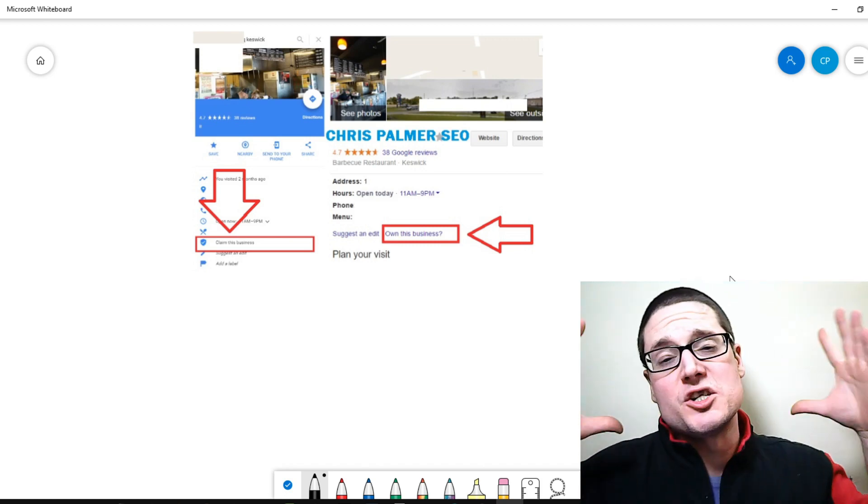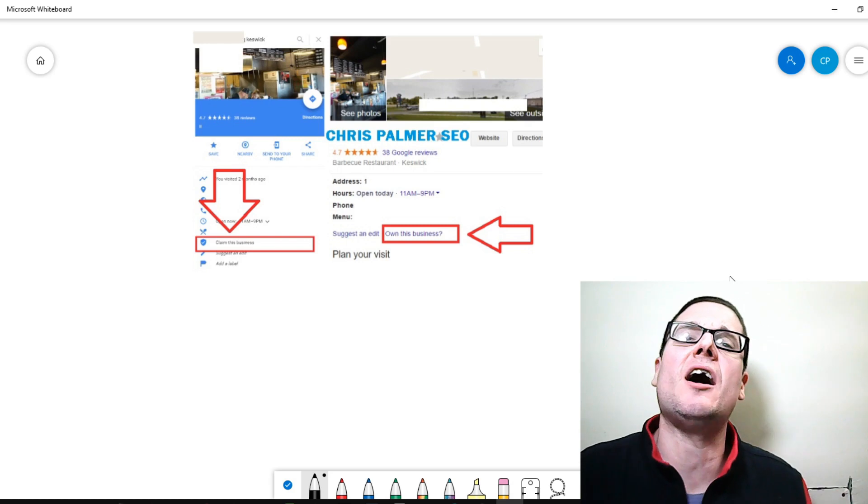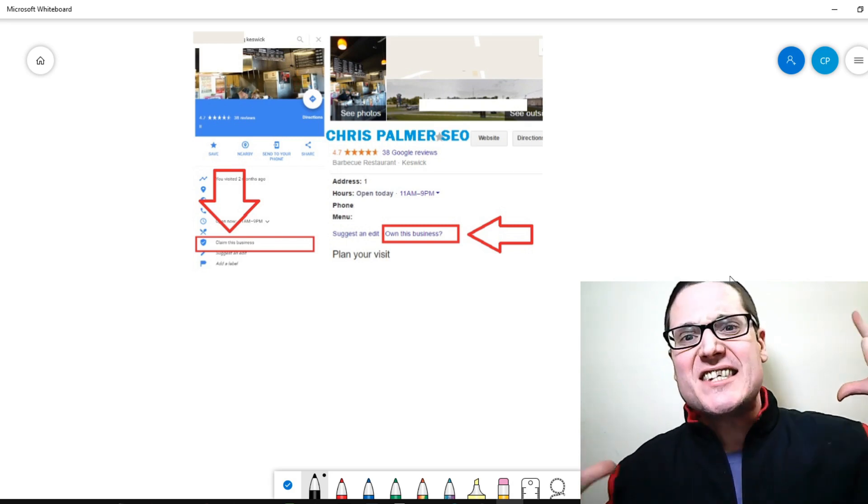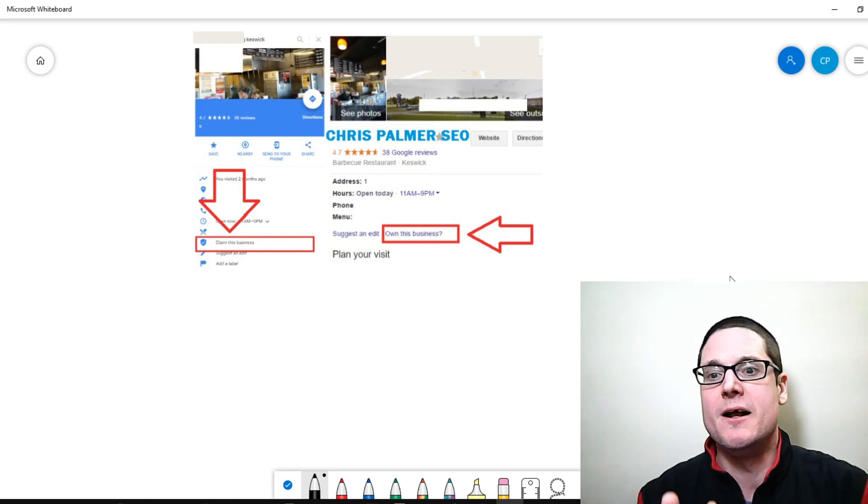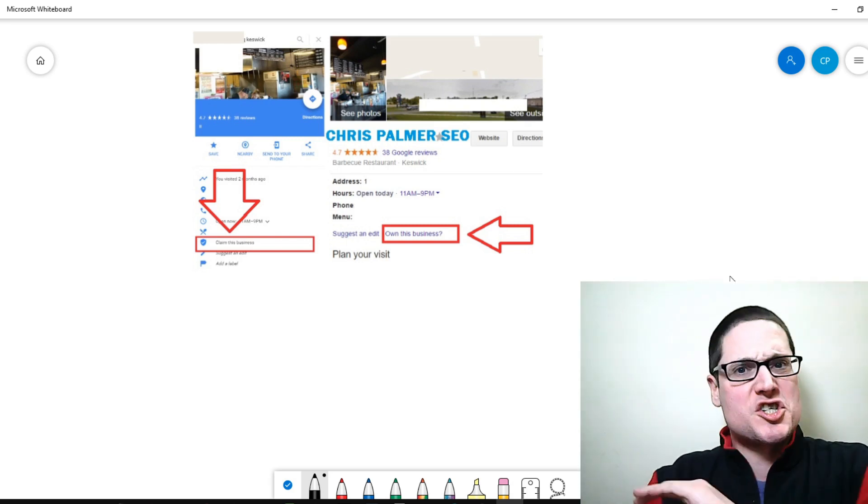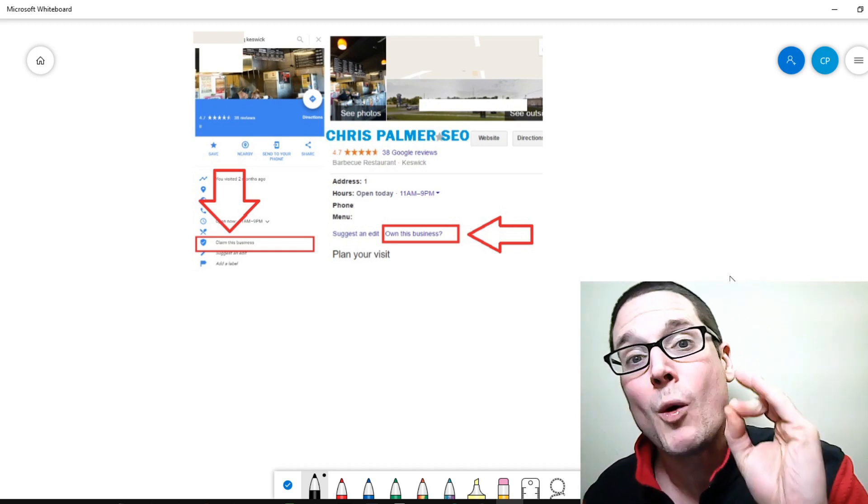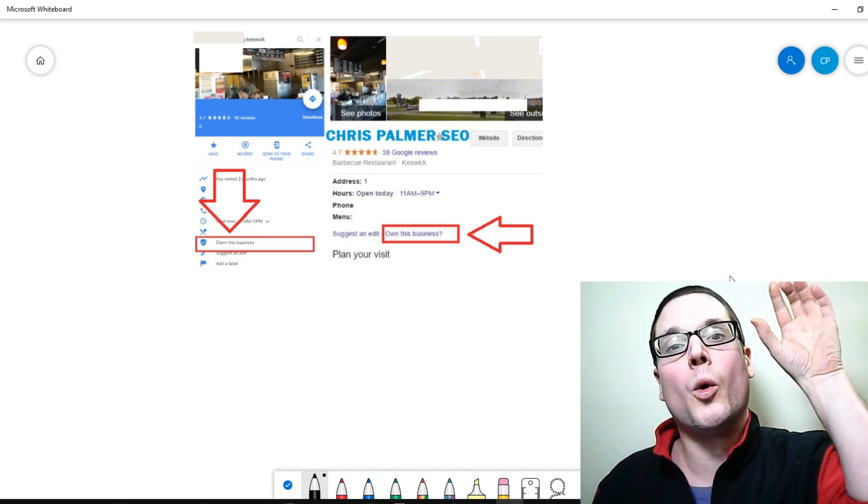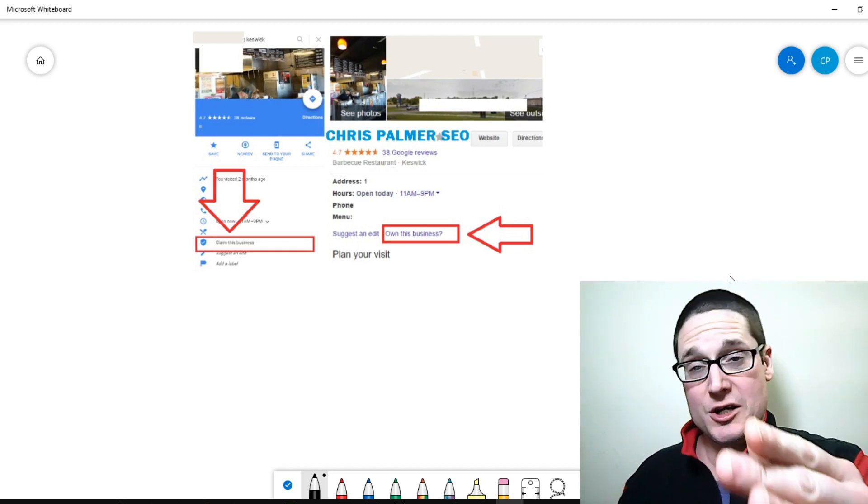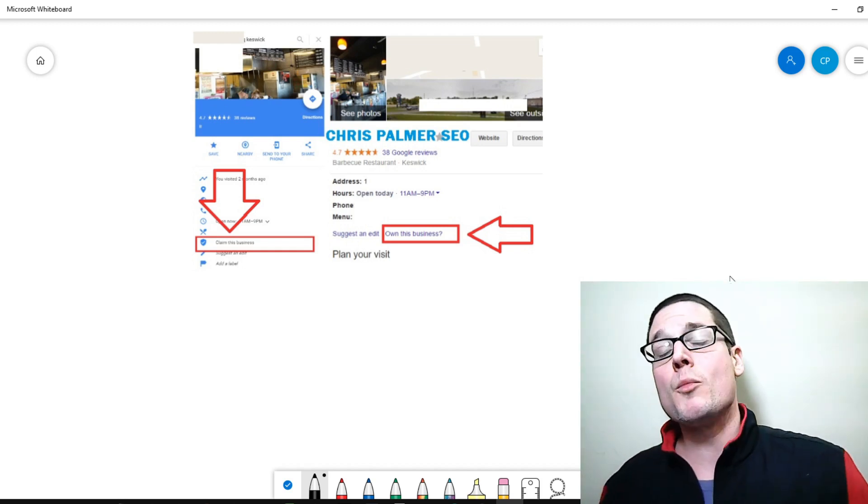In this Google my business local SEO video, I'm going to cover at least seven tips that I know your competition is just scared to use and that is why you will dominate in 2020. So first and foremost,